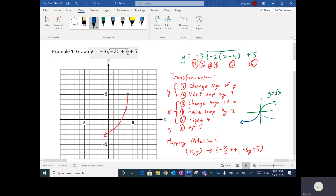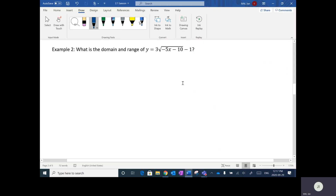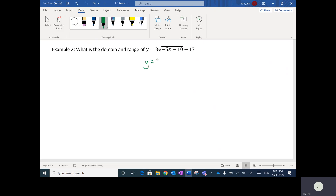For example 2: what is the domain and range of y = 3√(-5(x+2))-1? First, factor out -5 to get -5(x+2), minus 1 on the outside. For domain and range, stretches don't really affect it — the only things you're concerned about are reflections and shifts, since they change your endpoint. The stretches don't change the endpoint, which is the key starting point.